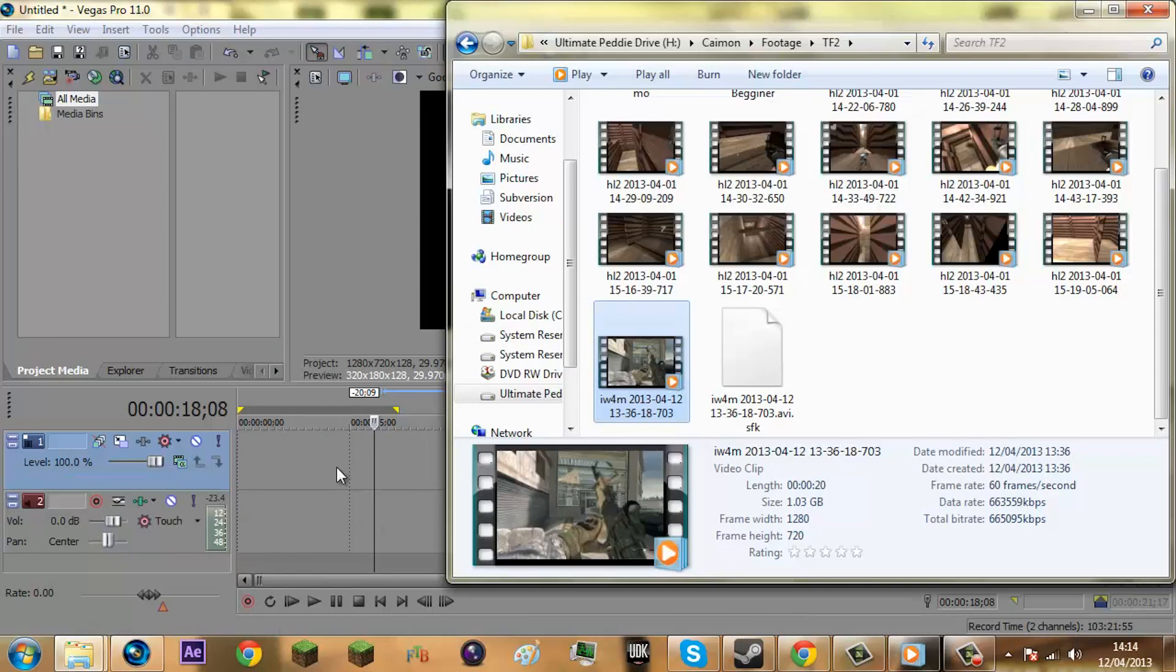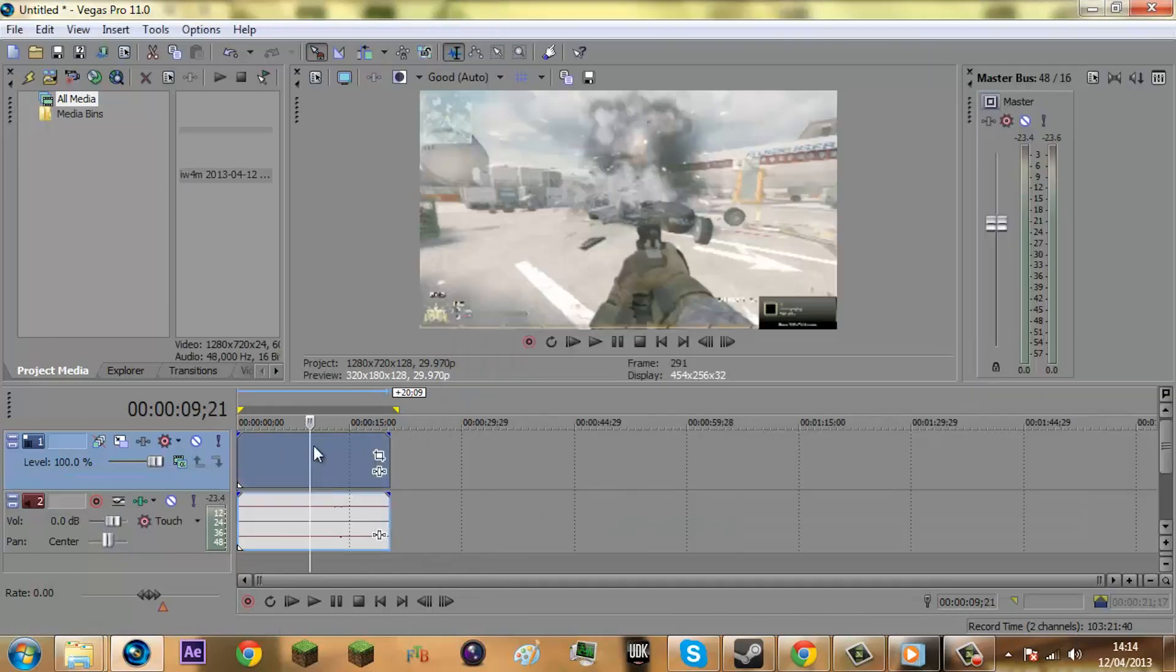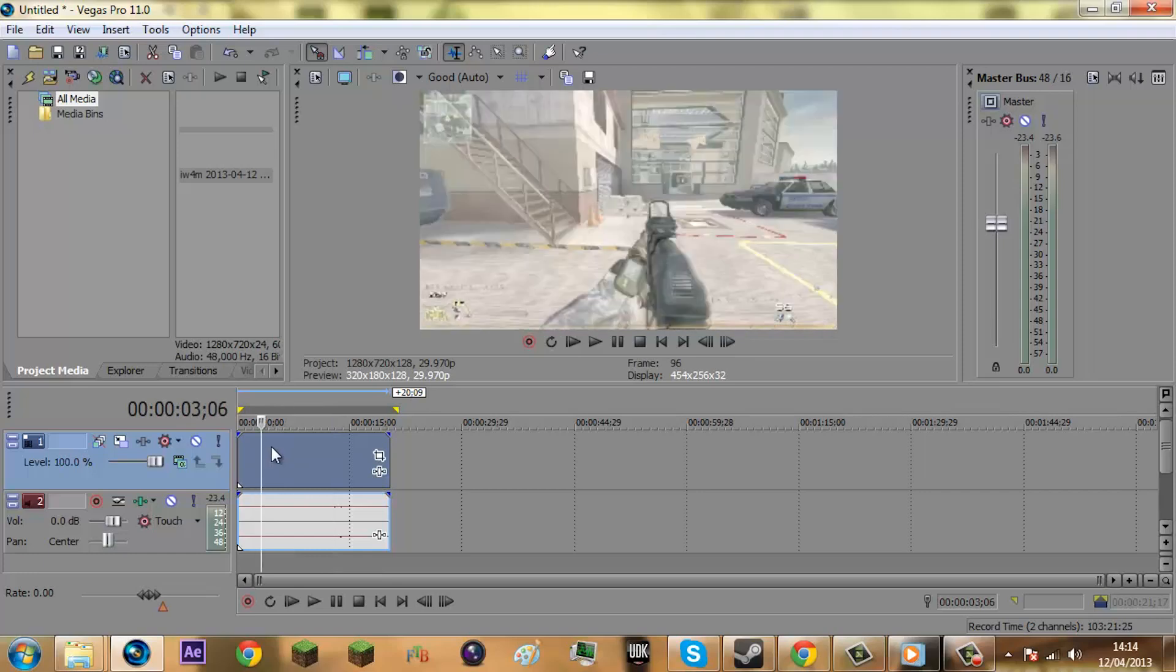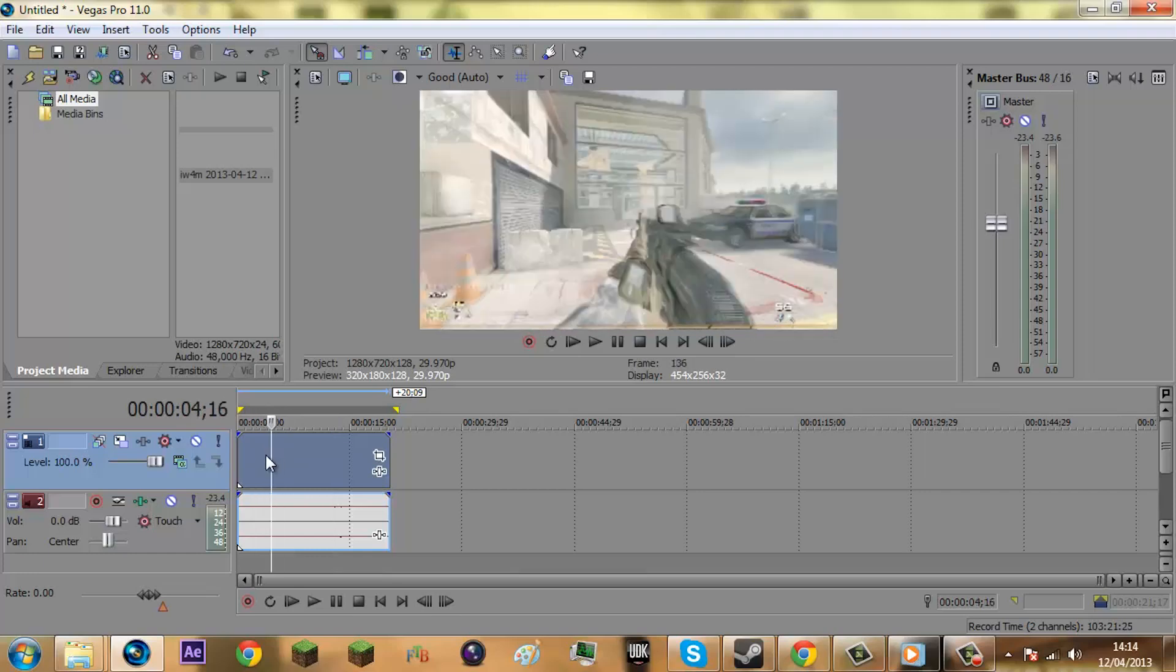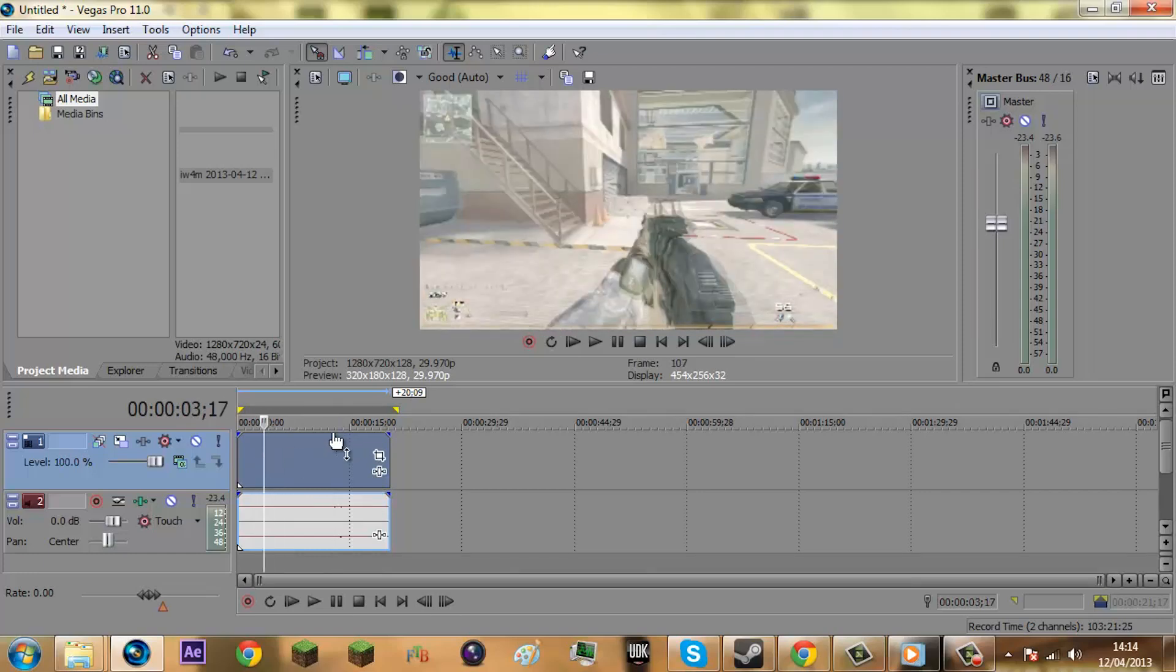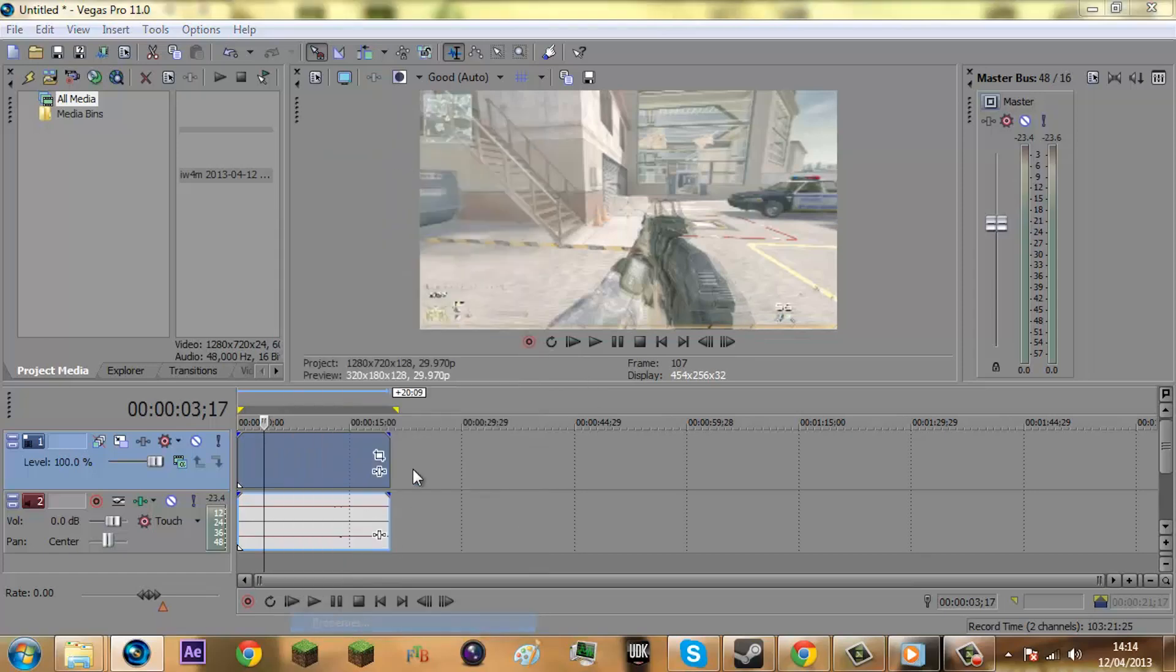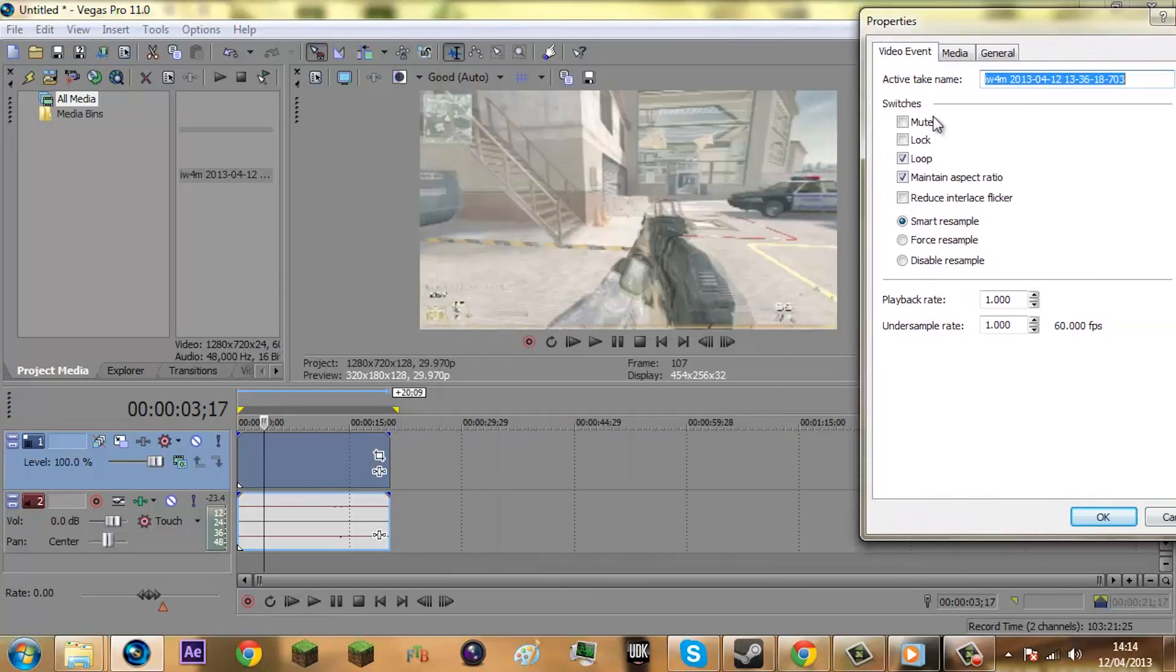So then we're going to go to a clip which is just Modern Warfare 2, clip of me just running around, just an example clip really. So the first thing you want to do is, you see there's blurriness here. You want to right-click, go to Properties, and then press Disable.